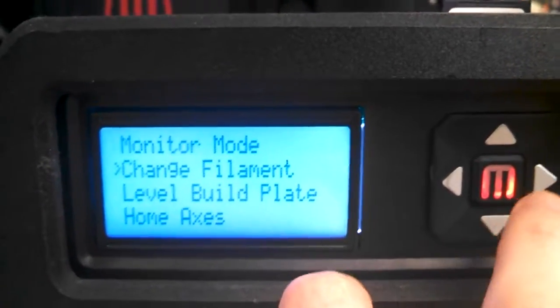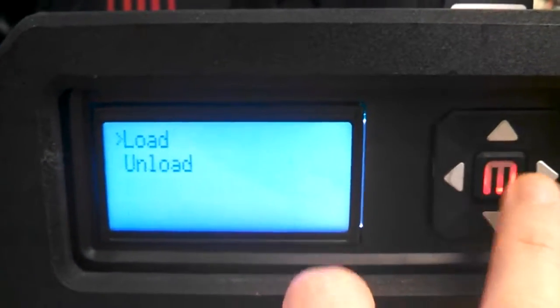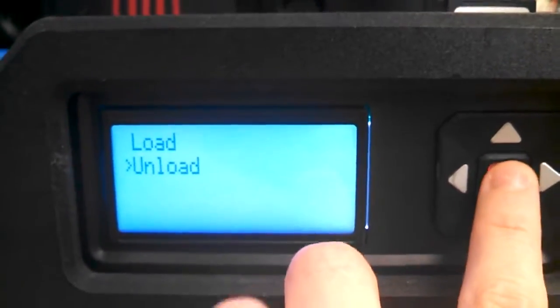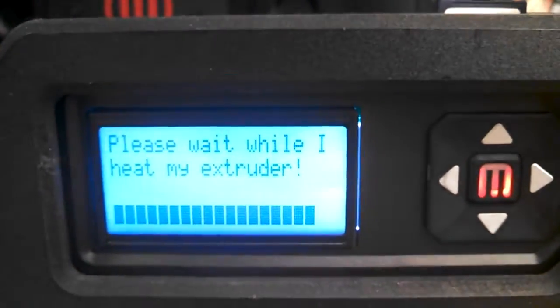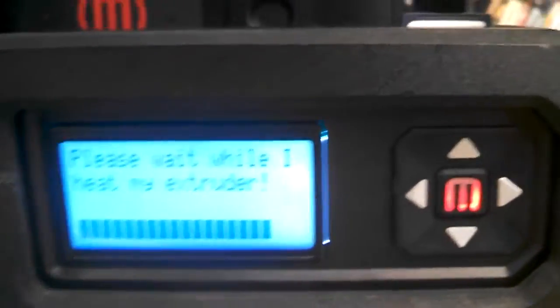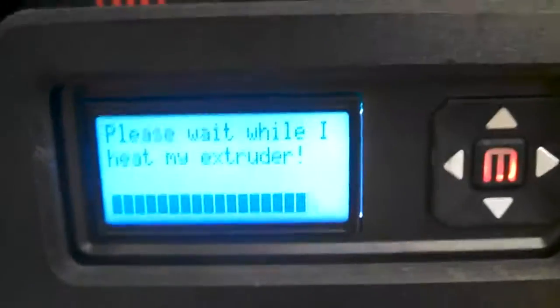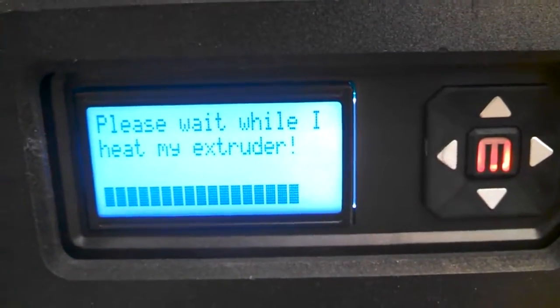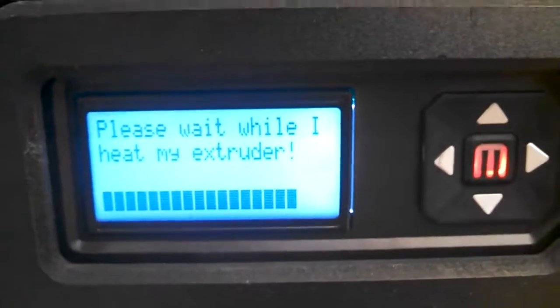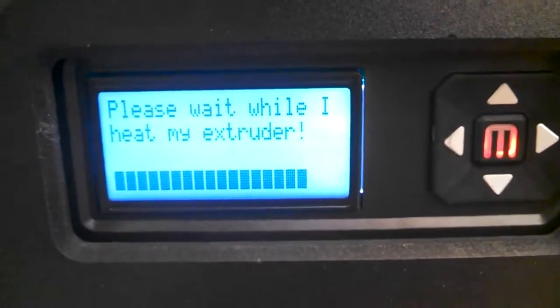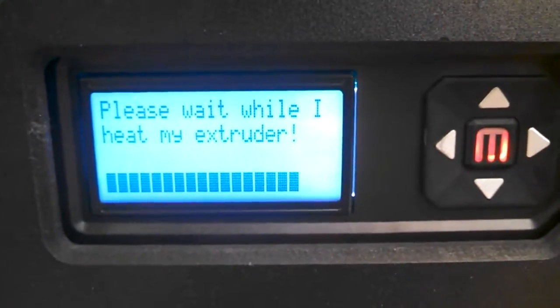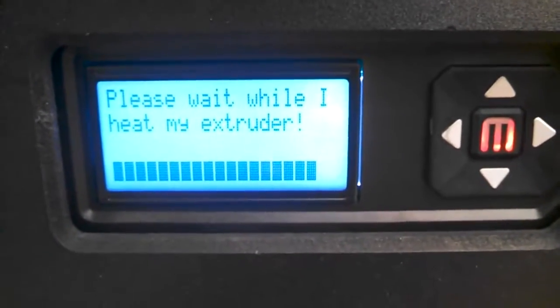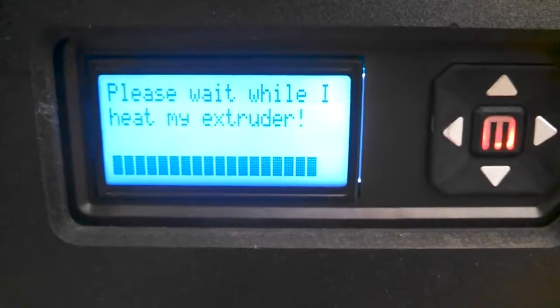This is how we unload the plastic that's currently in the printer, which is purple. You have to wait until the printer indicates it's okay to remove it. It's going to heat up the plastic first.